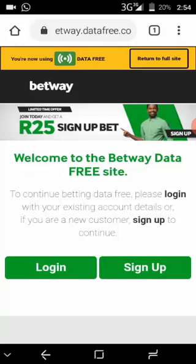Welcome to the channel. In this video I'm going to show you how to download the Betway data-free app that works with no data at all. In their recent promotion, Betway have made their site completely data-free, which you can access and then bet on sports with no data.